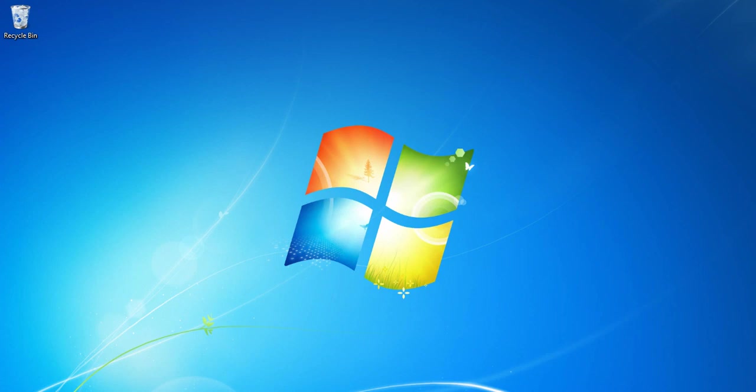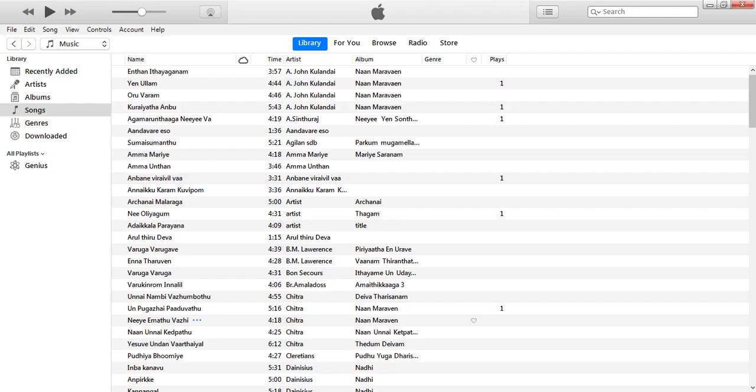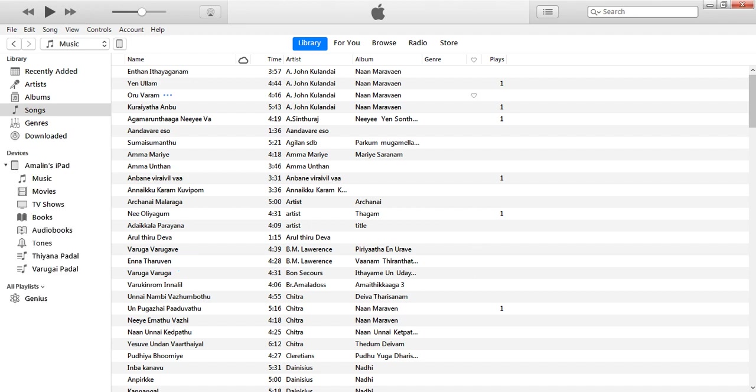Hi everyone, now we're going to see how to transfer files from the computer to iPad. First, you have to open iTunes and then connect the iPad through the cable. Then there is an iPad icon.